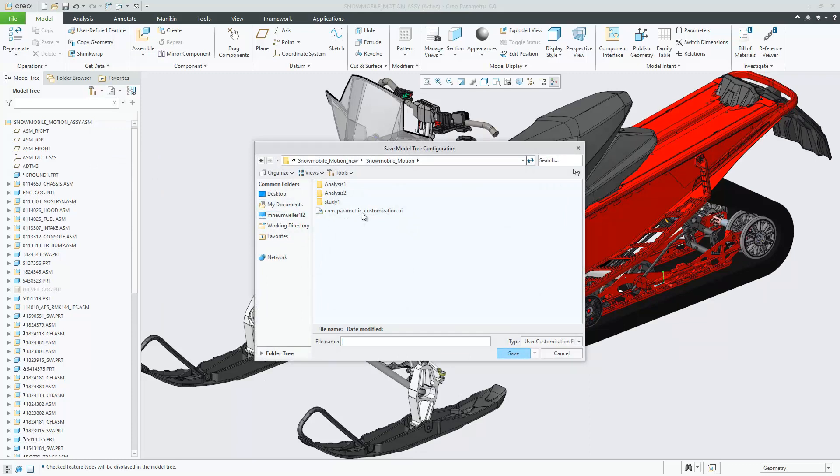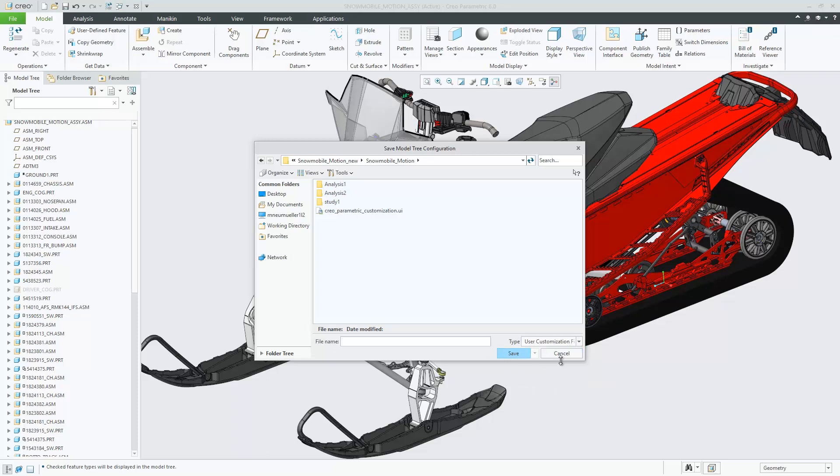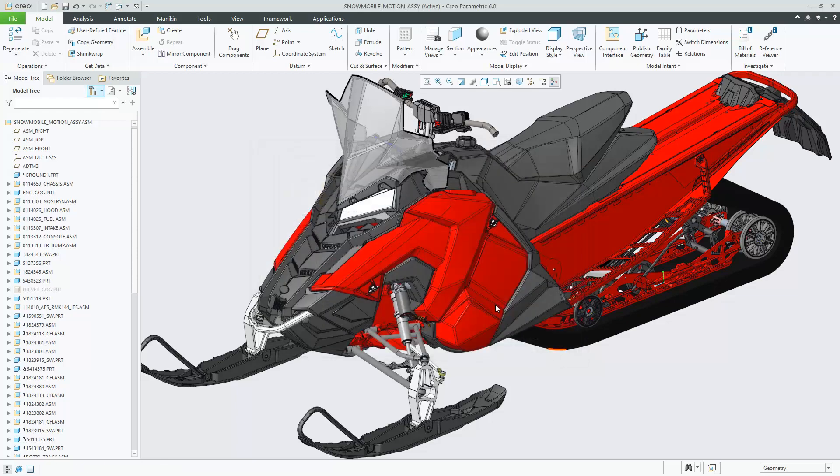Importing and exporting model tree settings includes import from and export to user customization files of type .UI. The default file filter for import and export workflows is .UI.